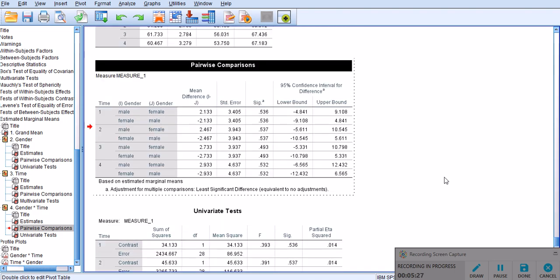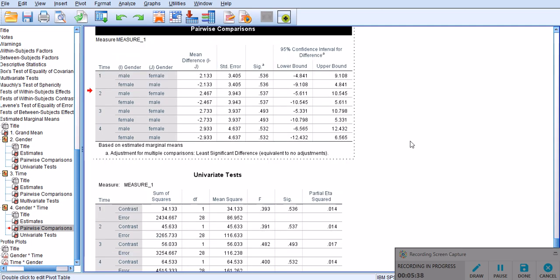But, like I said, under some circumstances, you might still see one or two, if you have many comparisons, you might see one or two significant differences, and that's quite interesting.